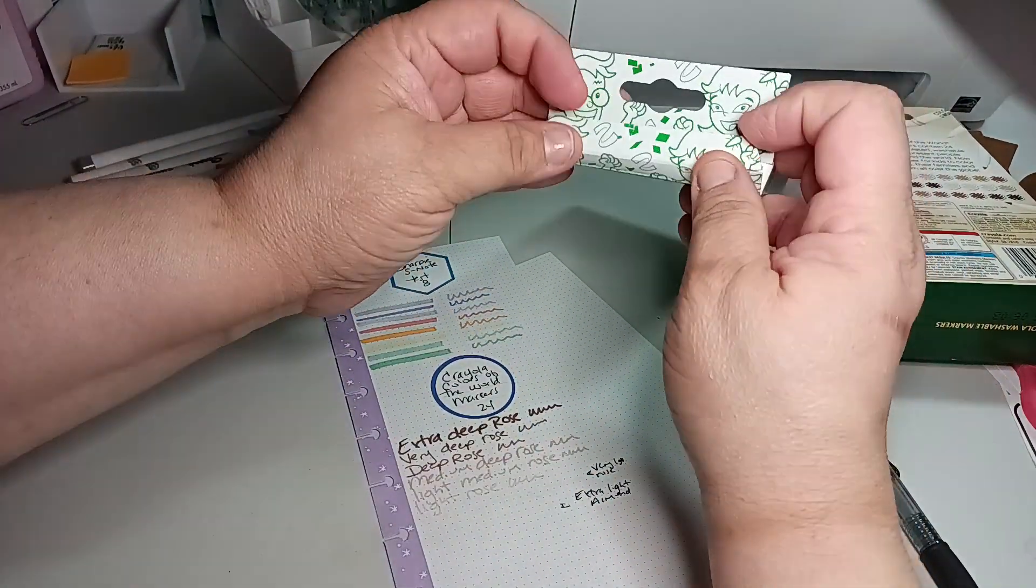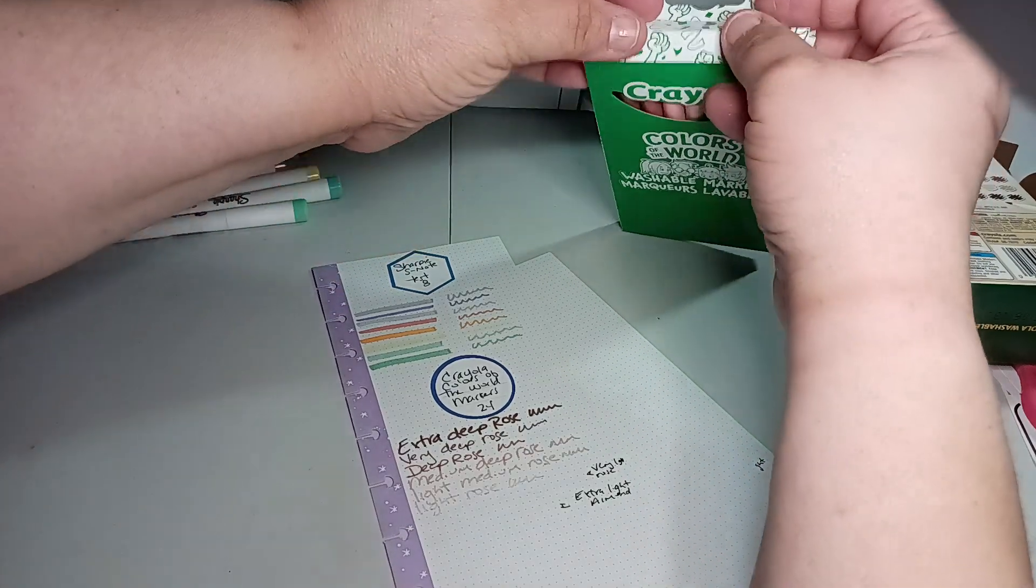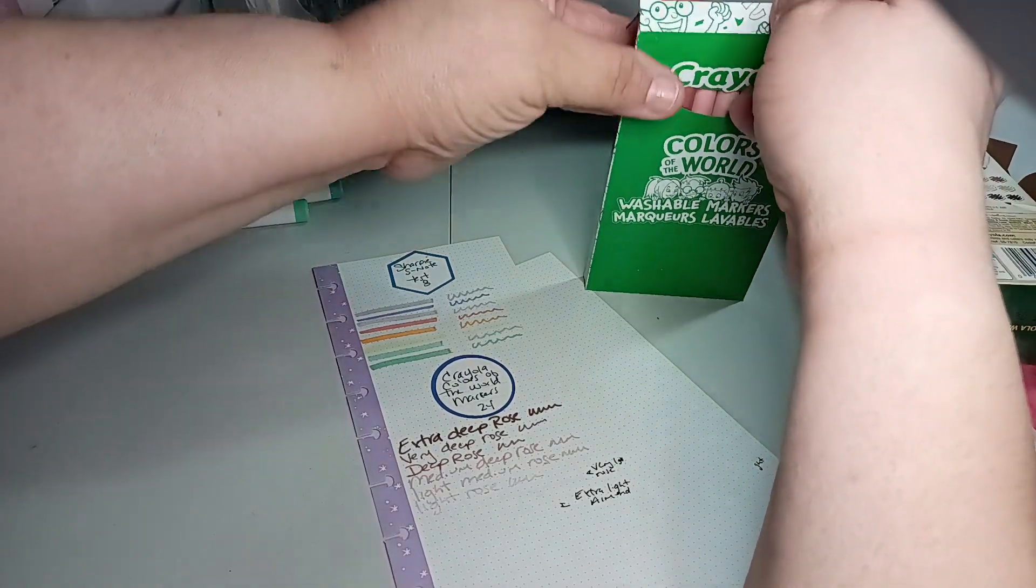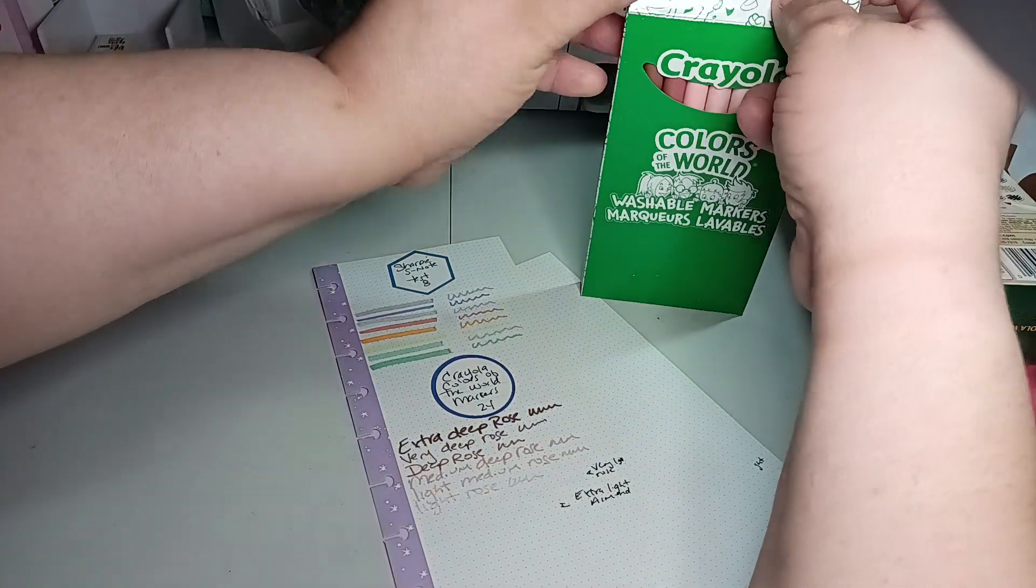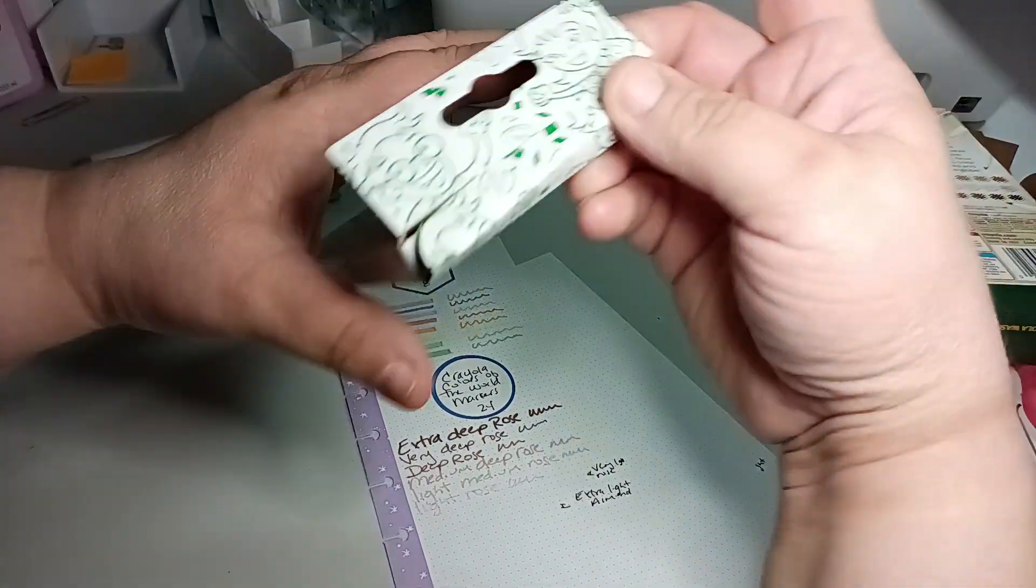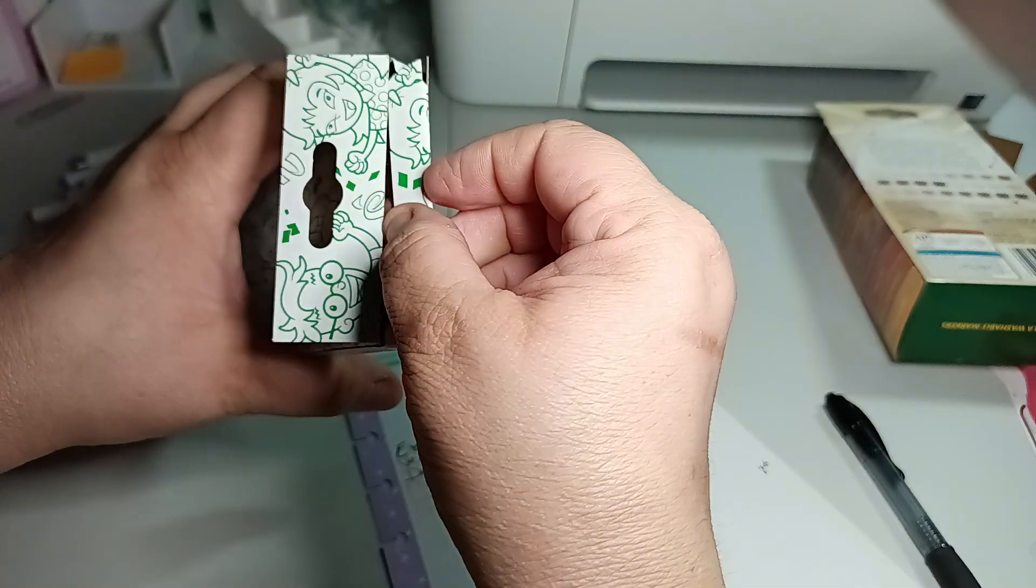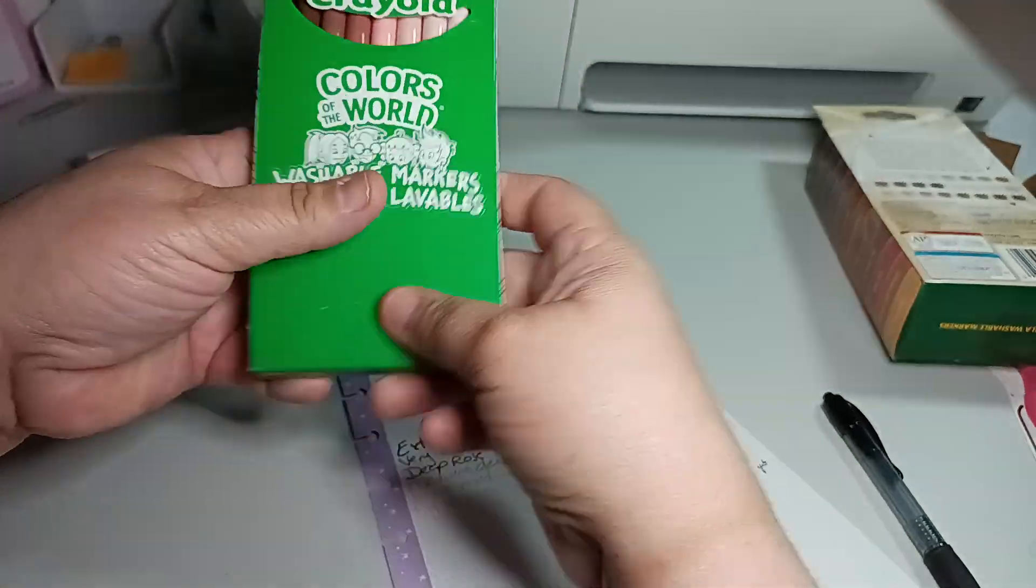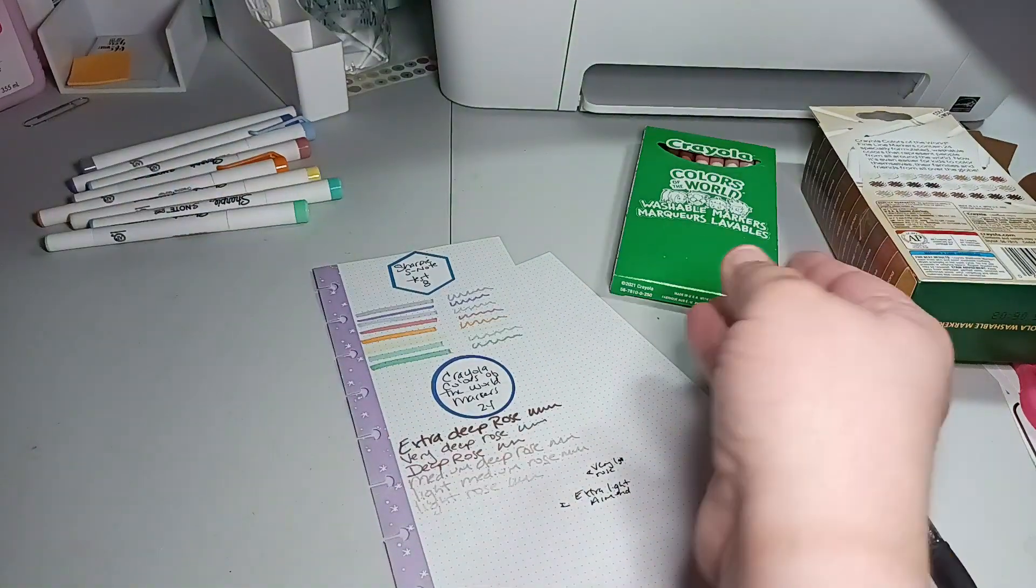And then Extra Light Almond. So what I'm going to write here is really quick in the pen. Very Light Rose. I put it on the wrong paper. Light Rose. And then the next one is Extra Light Almond. That way I know what this one is and this one. So that's that box. Not impressed with those last two. Once it started getting lighter, I didn't like it. But the darker colors I did like. So that box is done.